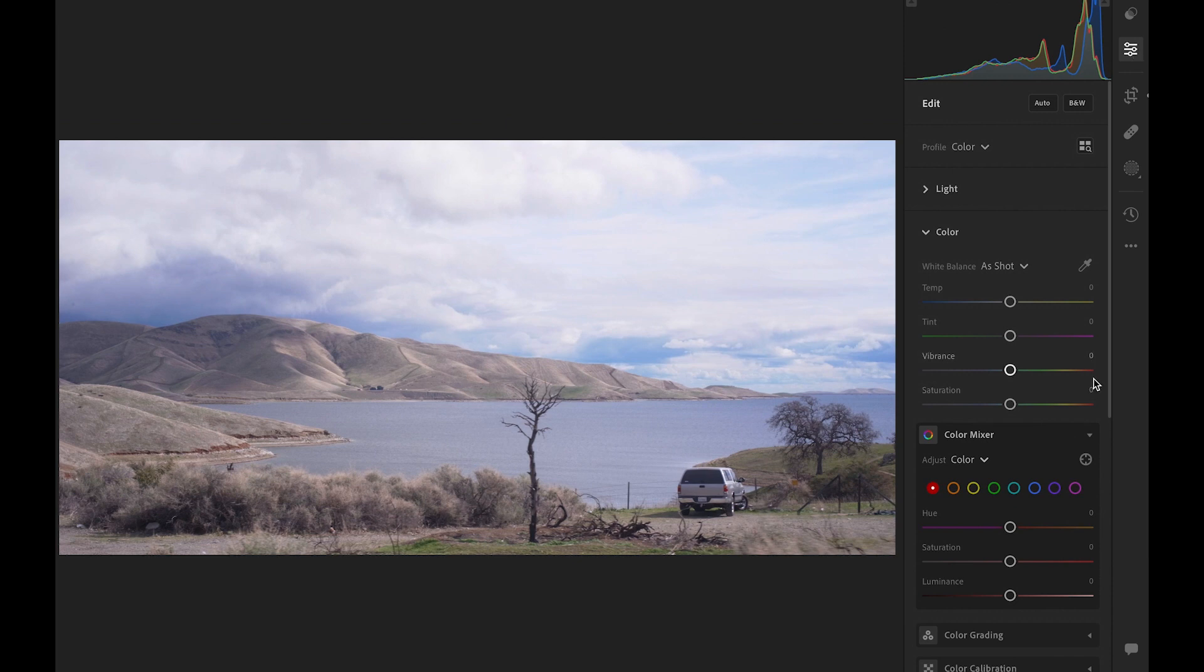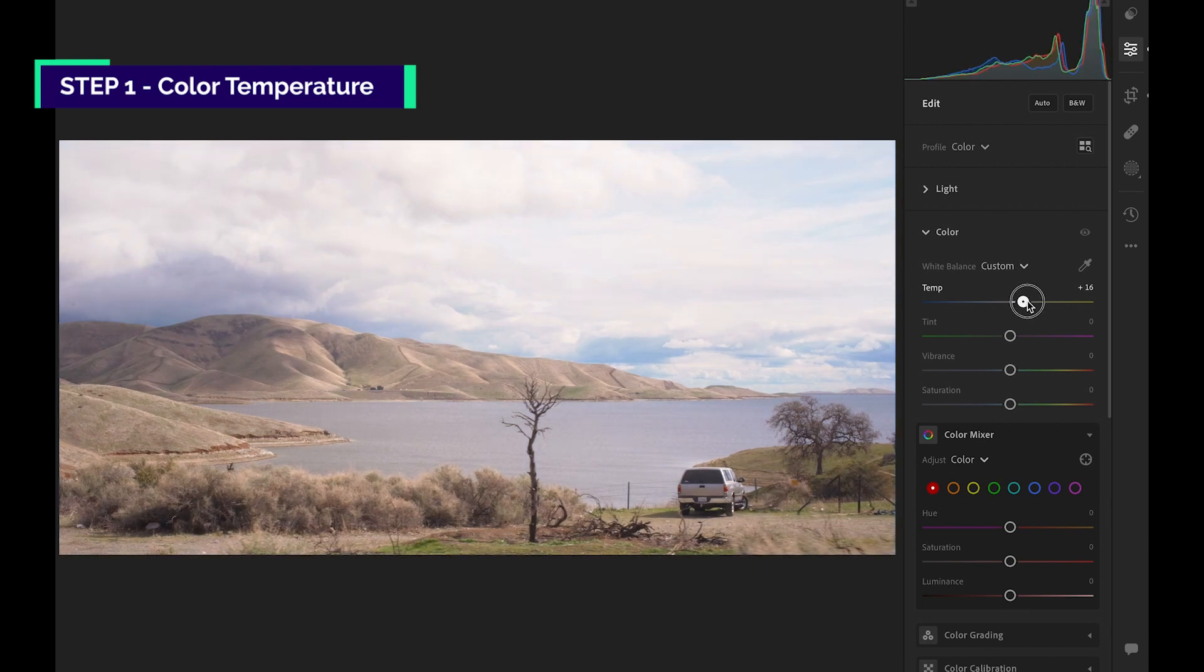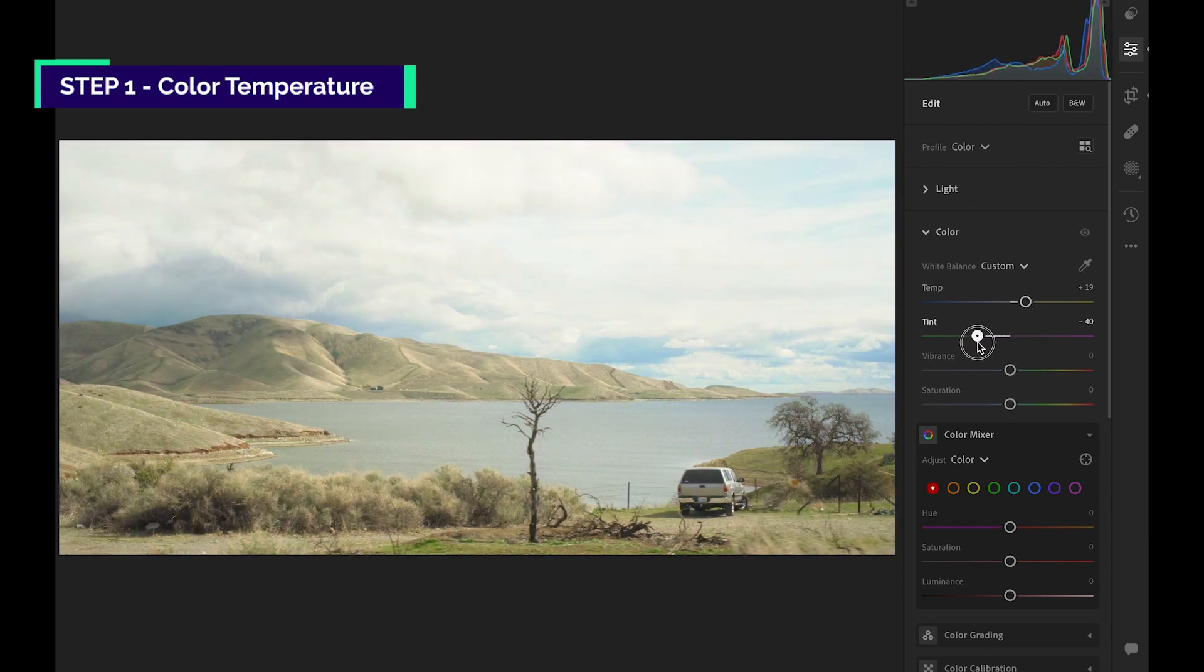Let's start with basic adjustments. We're changing the color temperature of the entire image to a warmer tone. Then, we add some green tint. Why? Because we can change the hue of the green later.